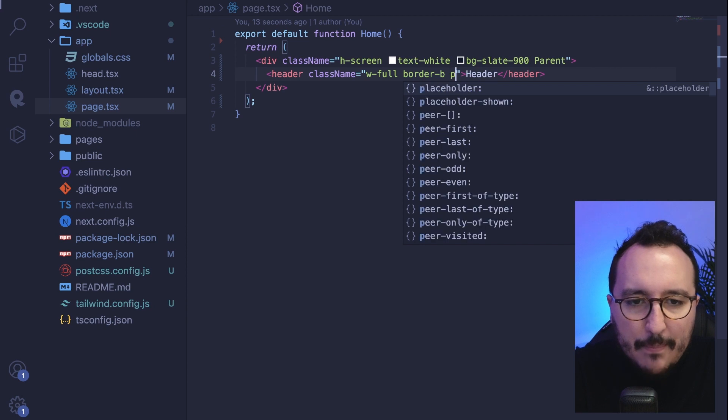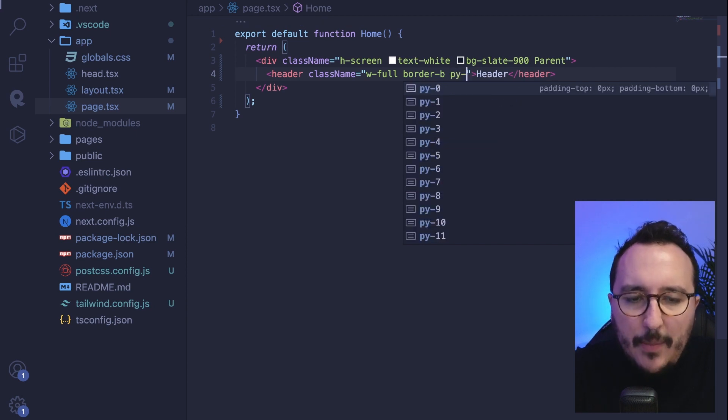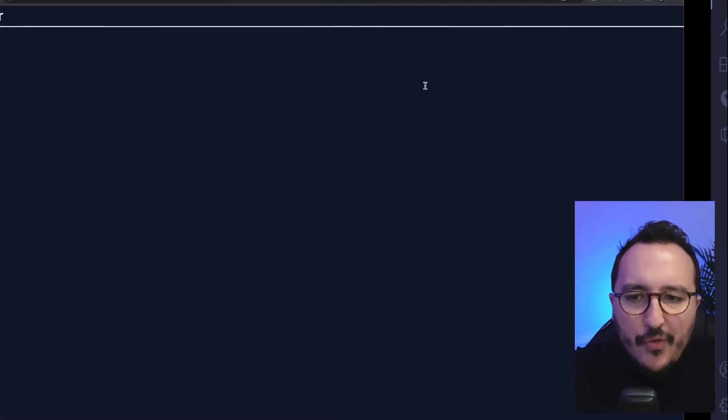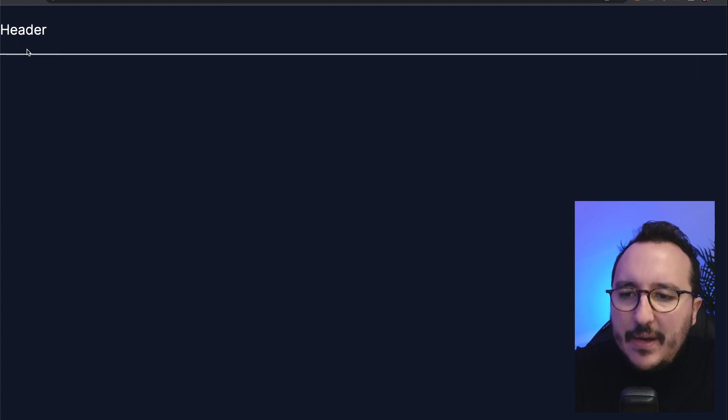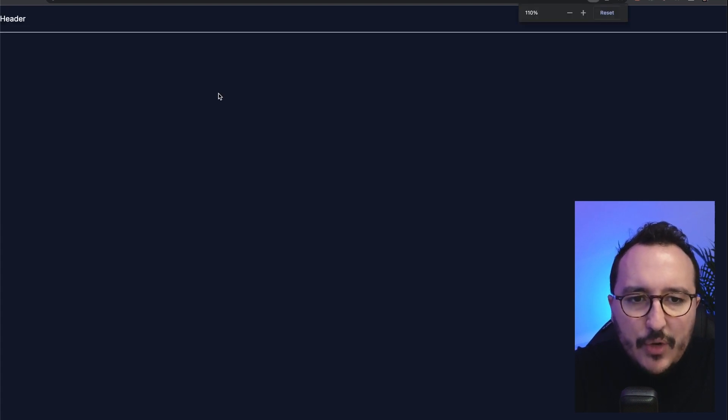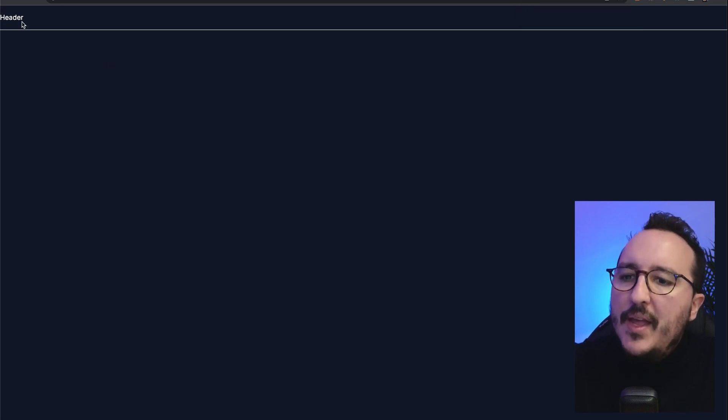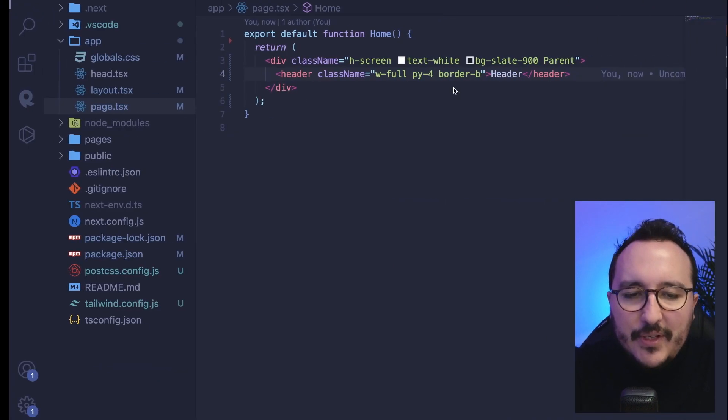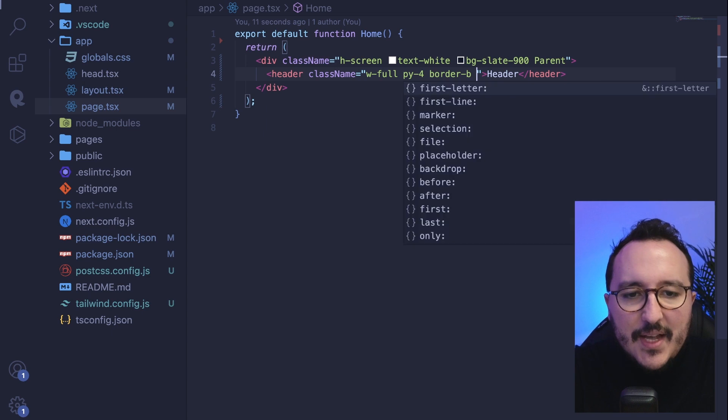And if I add some padding on the top and bottom, let's say four, PY4, suddenly there we go, we've got our header. So I'm going to unzoom a little bit because I was zooming there. And there we go. We see that our border down is like this.